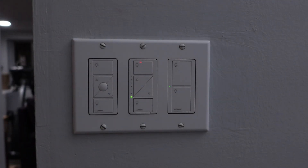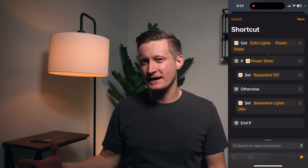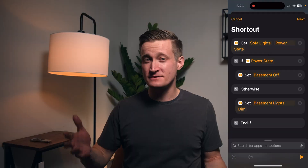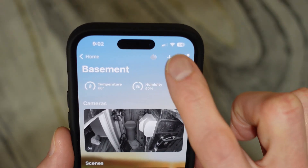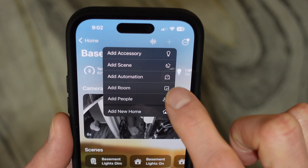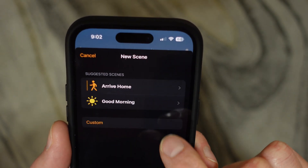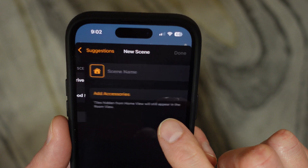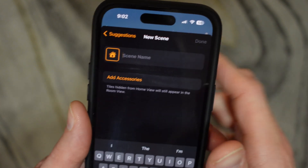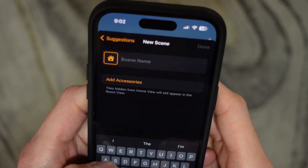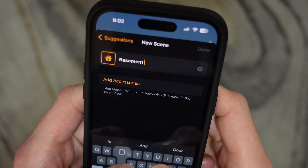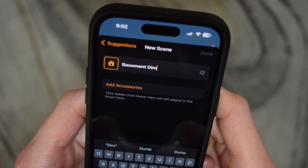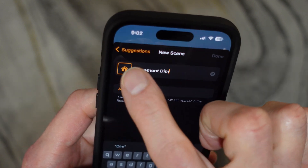This gets into another tip I have for automations in general, where HomeKit really likes it in certain cases if you have scenes for your automation. In fact, a lot of third-party apps will sort of force you to create scenes for your automations.